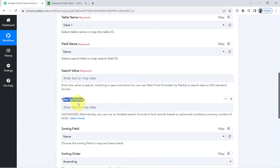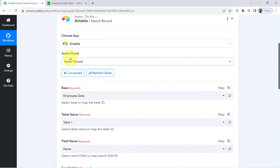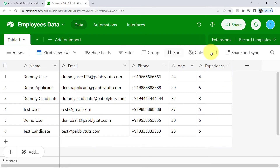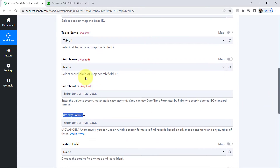I will show you how this works, but before that let me explain the use of search record. Using search record you can search for specific records from your Airtable data. Currently I have the base called employees data, and the same base is selected here along with the table name. You just need to provide the field name on the basis of which you would like to fetch the information.